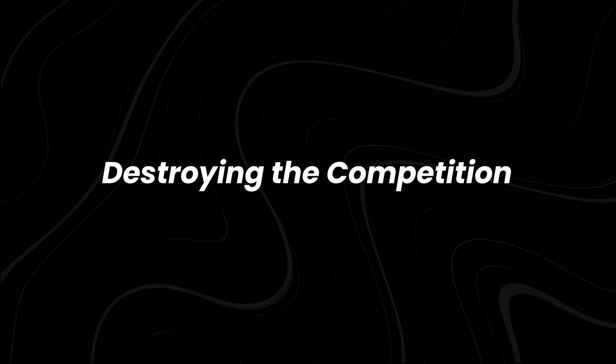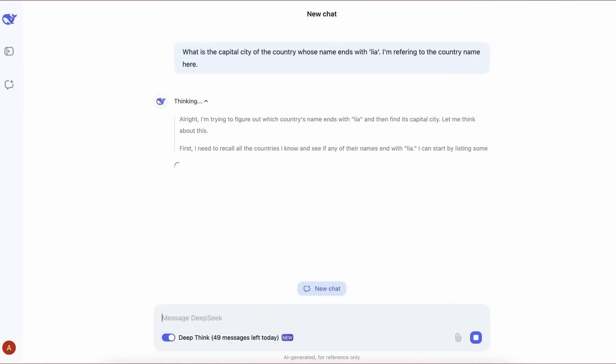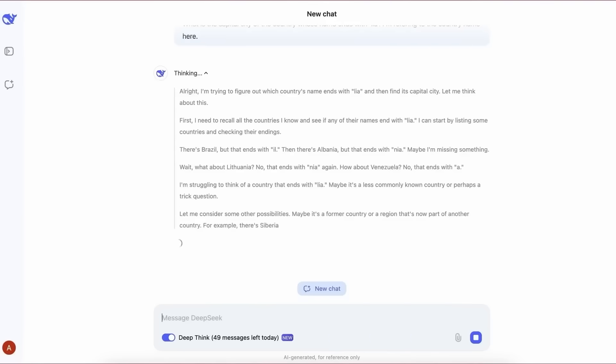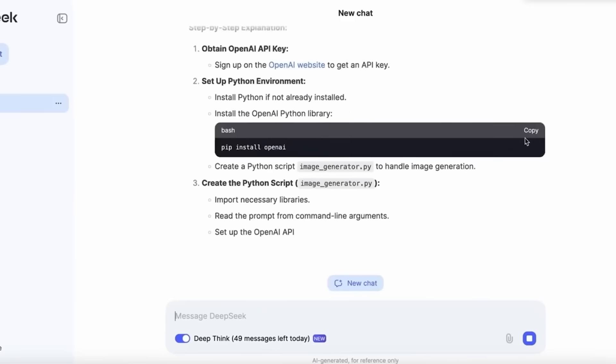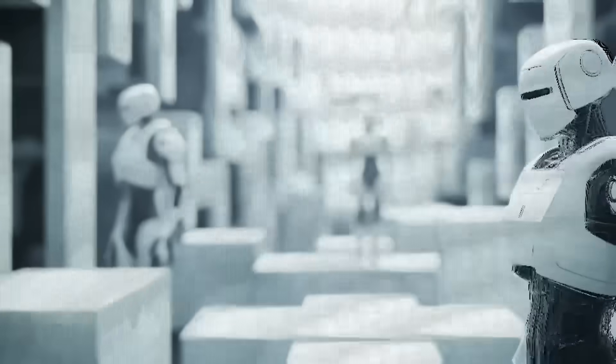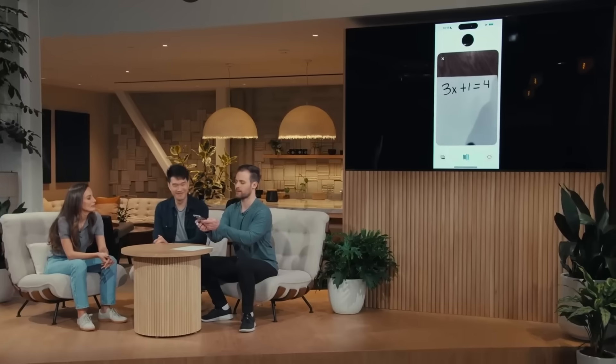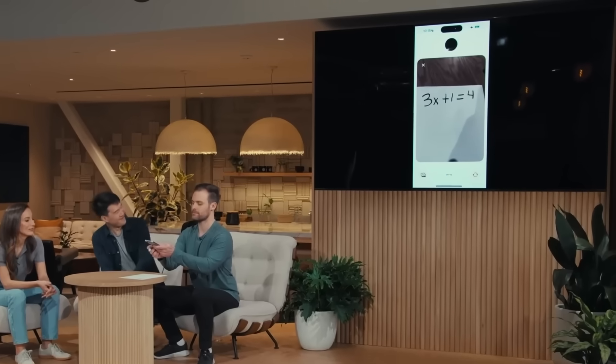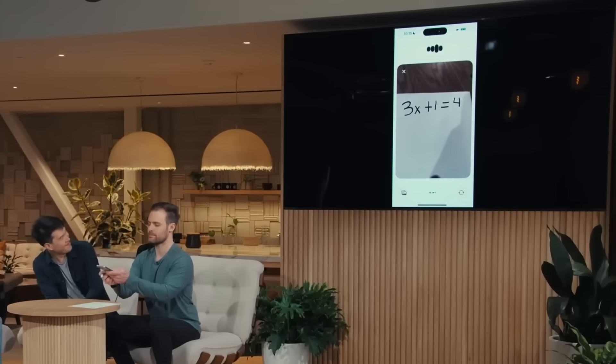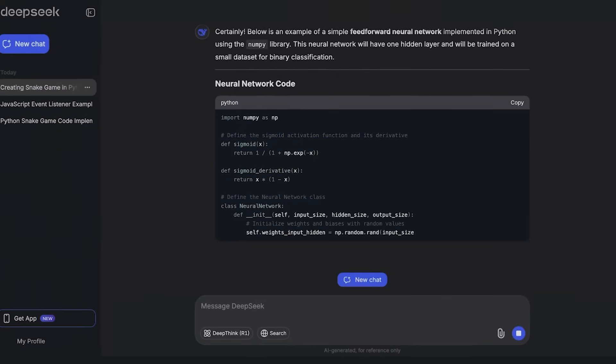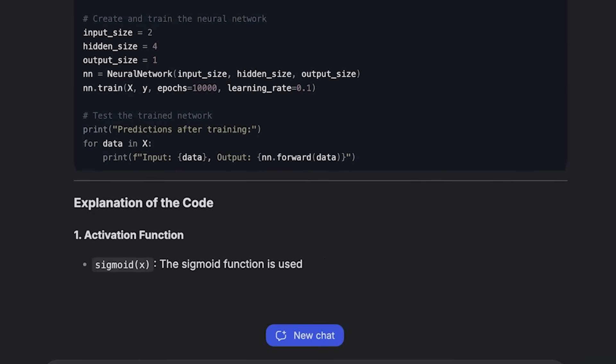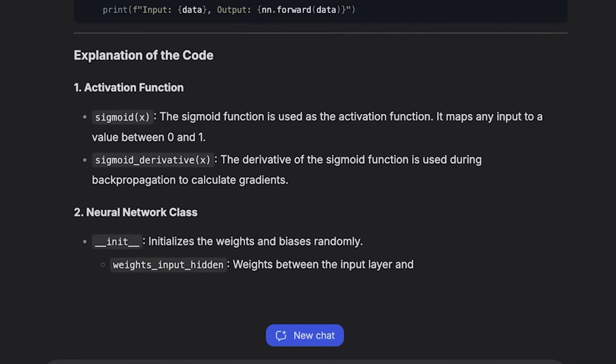Destroying the competition. DeepSeek isn't just making claims. They're backing them up with real-world tests and benchmarks. And so far, Janus Pro is outperforming some of the biggest names in AI. One of its standout features is better prompt adherence.